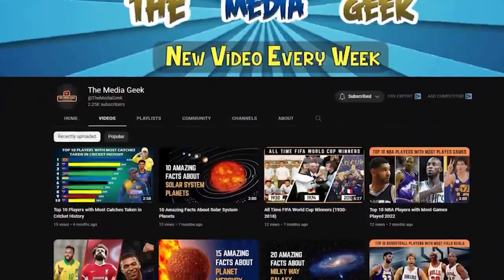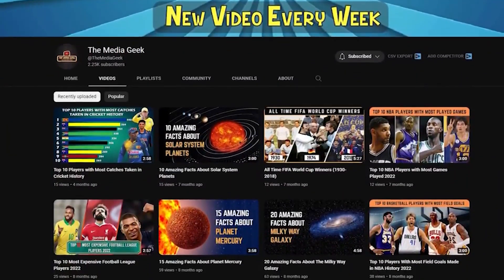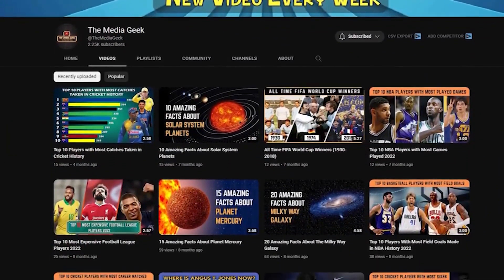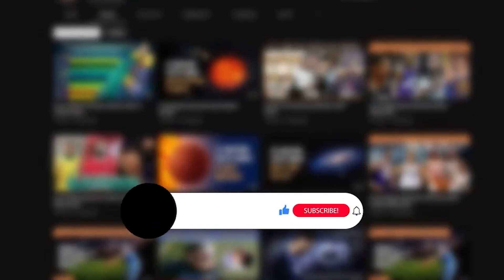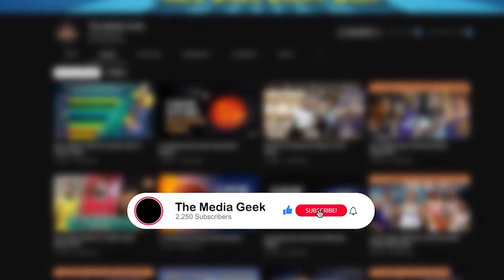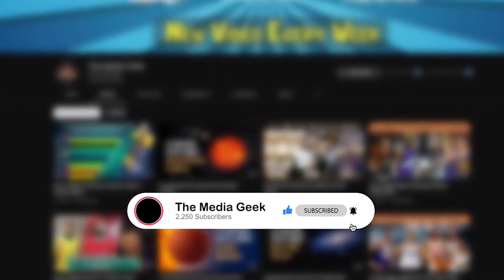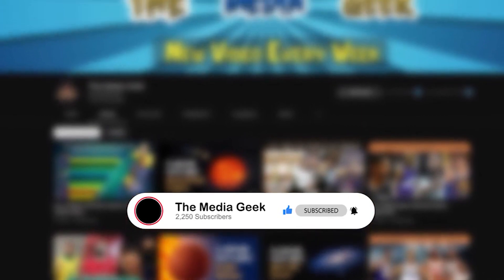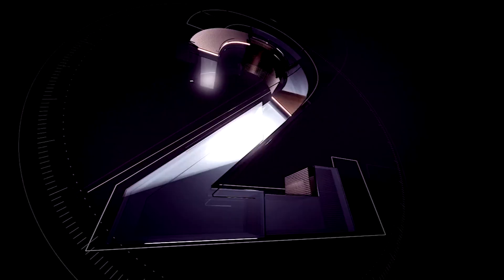Welcome to the Media Geek, the arena with engaging and informative weekly videos. Before moving on, don't forget to subscribe to our channel to extend your support. So, without any further ado, let's dive into the mysteries beyond the stars.